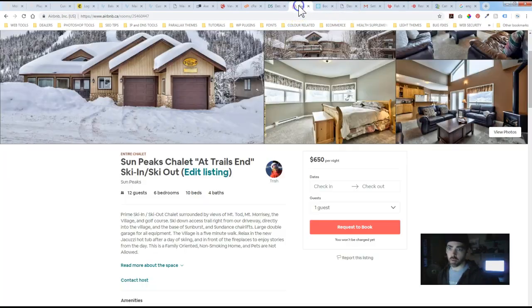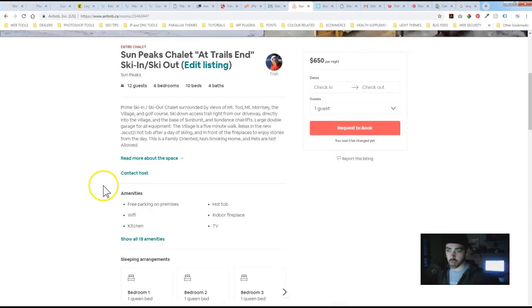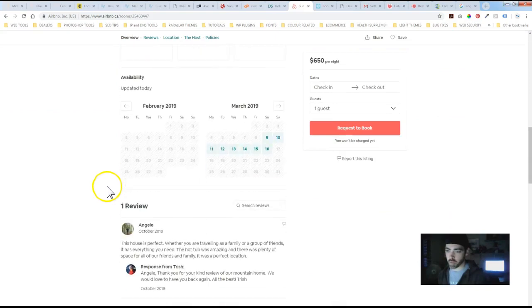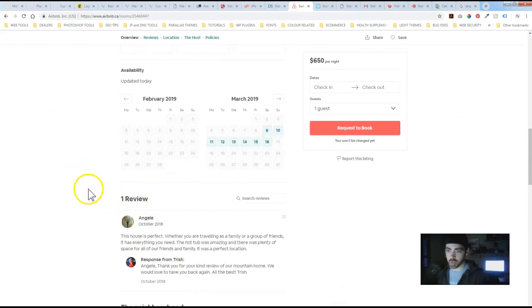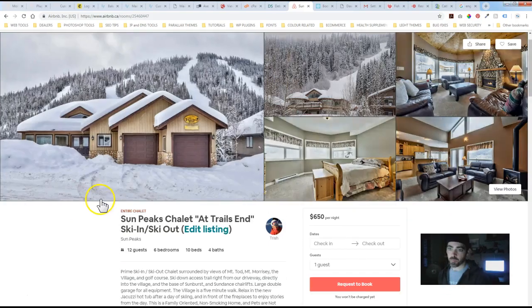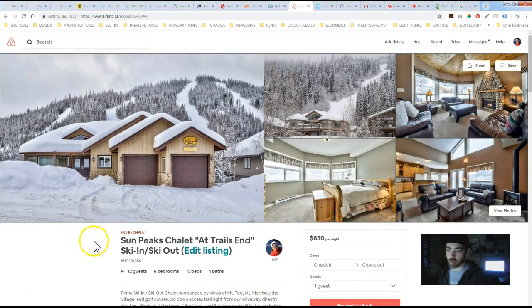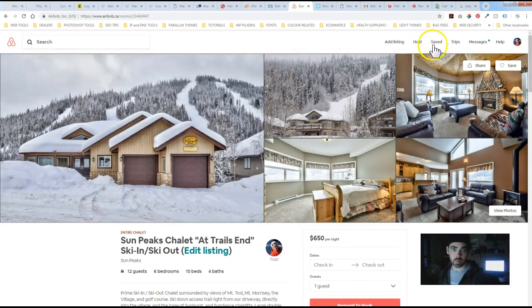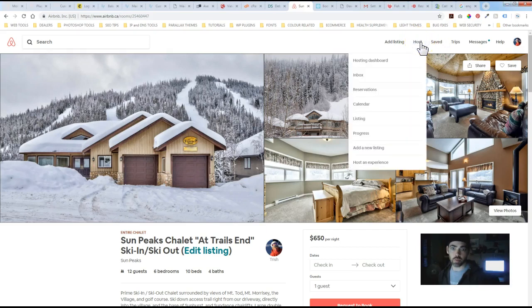So we're on the front end of the Airbnb listing that we have. Now we need to export the iCal file or URL, so if we just go under Host and then listing.